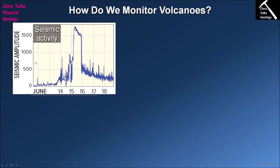When looking at seismic waves from volcanoes we ask three questions: how often, how big, and how deep. How often reflects how frequently we're sensing seismic disturbances — typically the more magma that's moving, the more disturbances there will be. Lots of magma moving underground means an increased risk of eruption, so lots of seismic activity suggests we may be at increased risk.